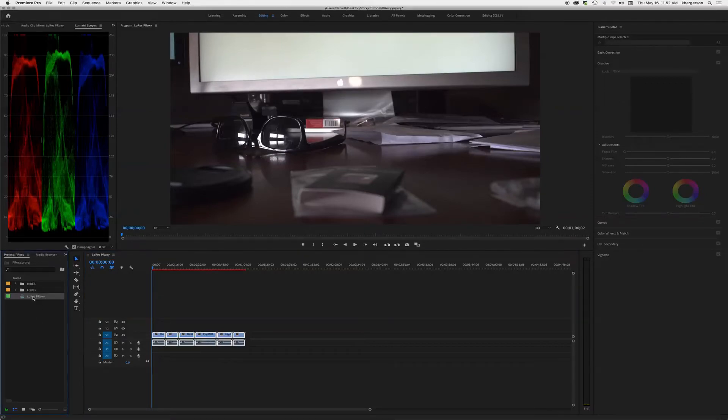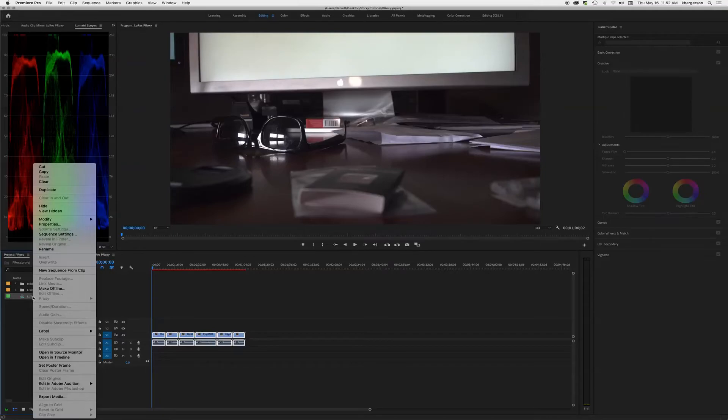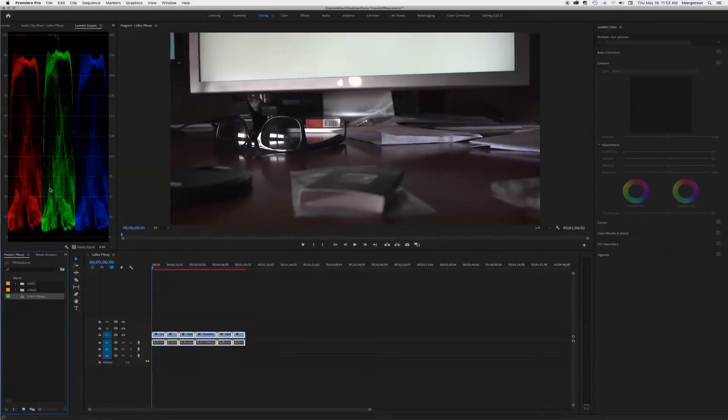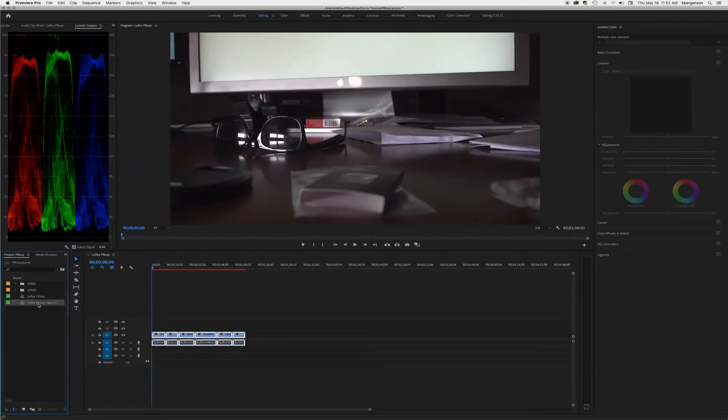Next thing we're going to do is we're going to click on our sequence and we're going to duplicate it, and we're going to call it high res.